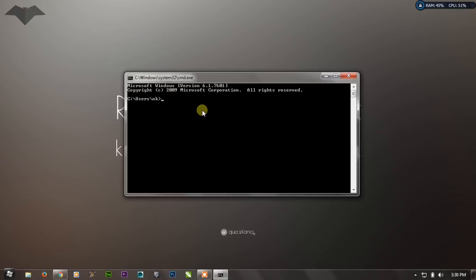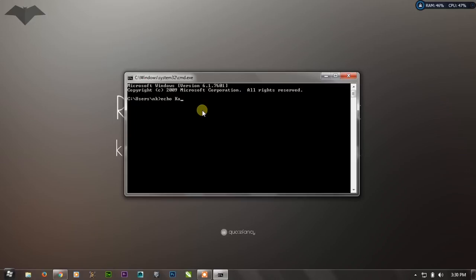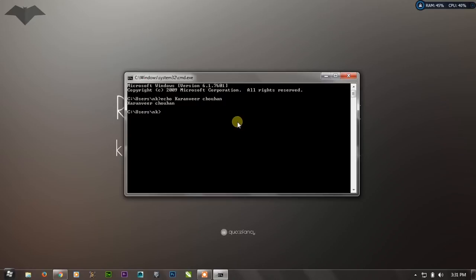The first command we're going to talk about is the ECHO command. This command is very easy to understand — it only requires showing text on the console. For example, if I want to print my name on the console window, I will write 'echo' then a space and then write anything I want to display, for example 'Karanvir Johan', and press Enter. As you have seen, it has shown my name on the CMD window.